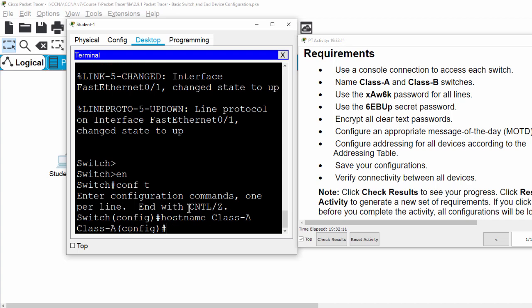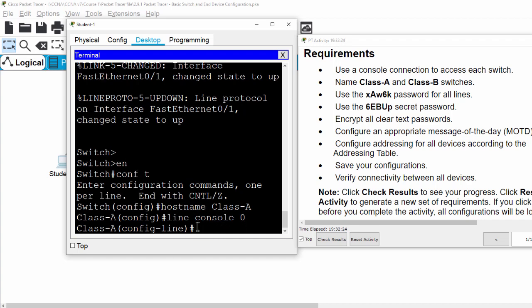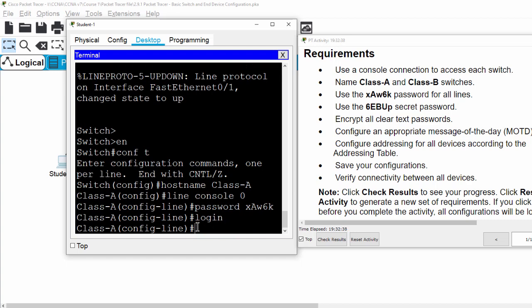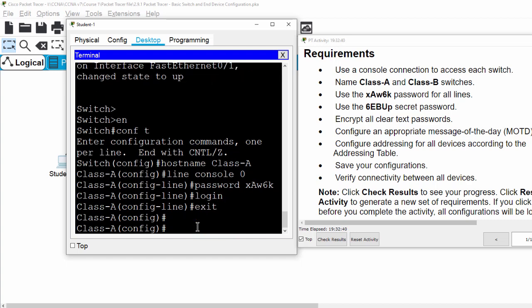Then we use this password for online. First, we set the password for the console. Then we set the password for VTY.